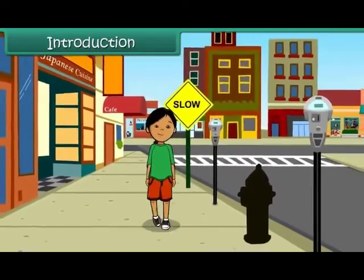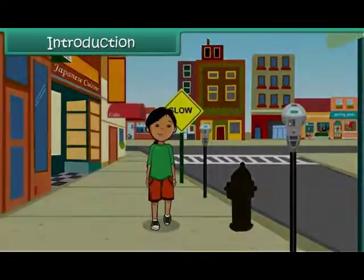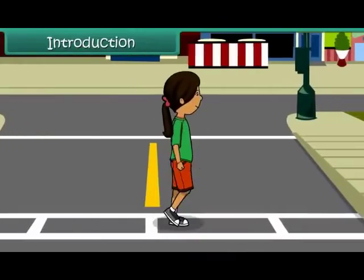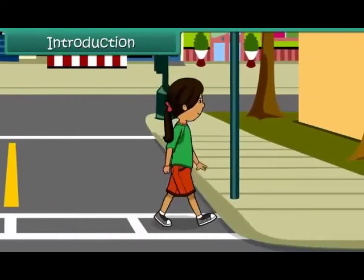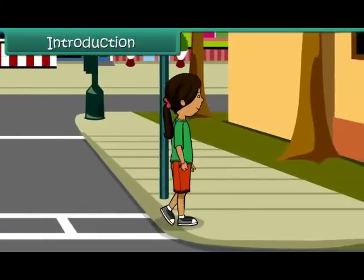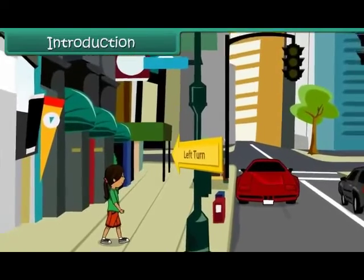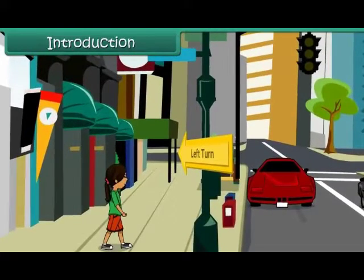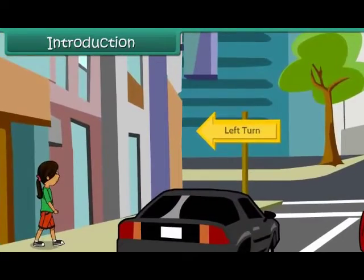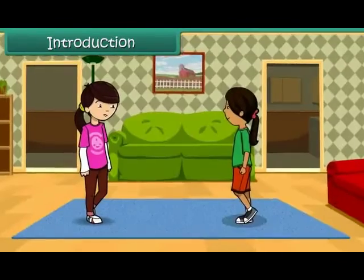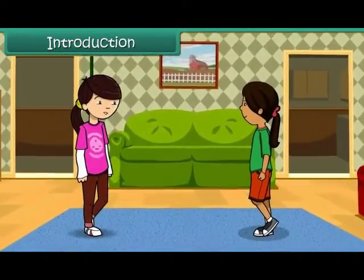Vani is on her way to Ria's house. She follows the directions given by Ria. She first turns left at the traffic signal. She turns left again at the second crossing and reaches Ria's house.